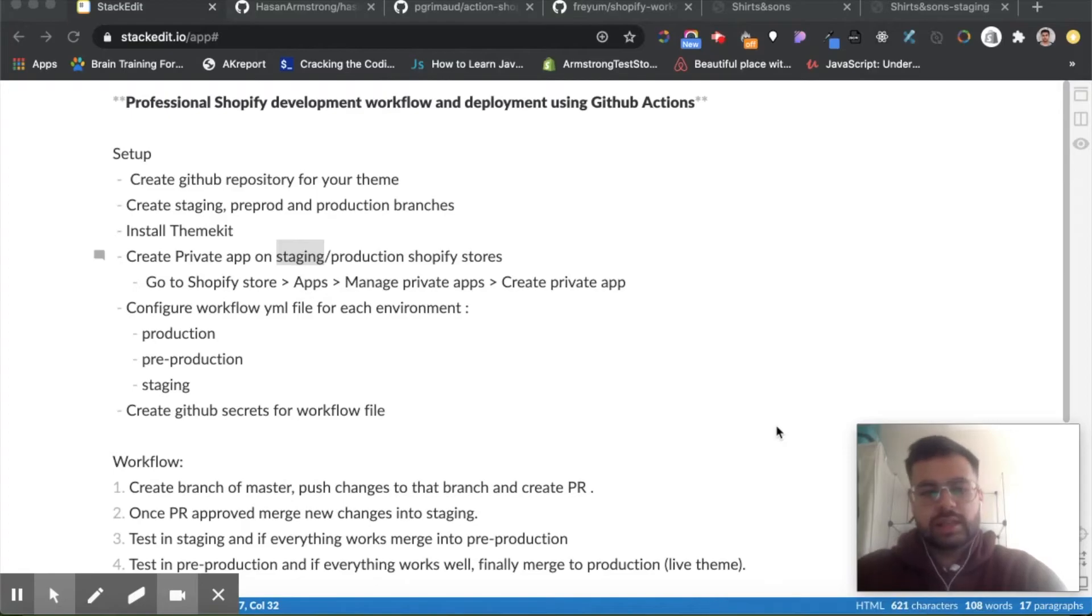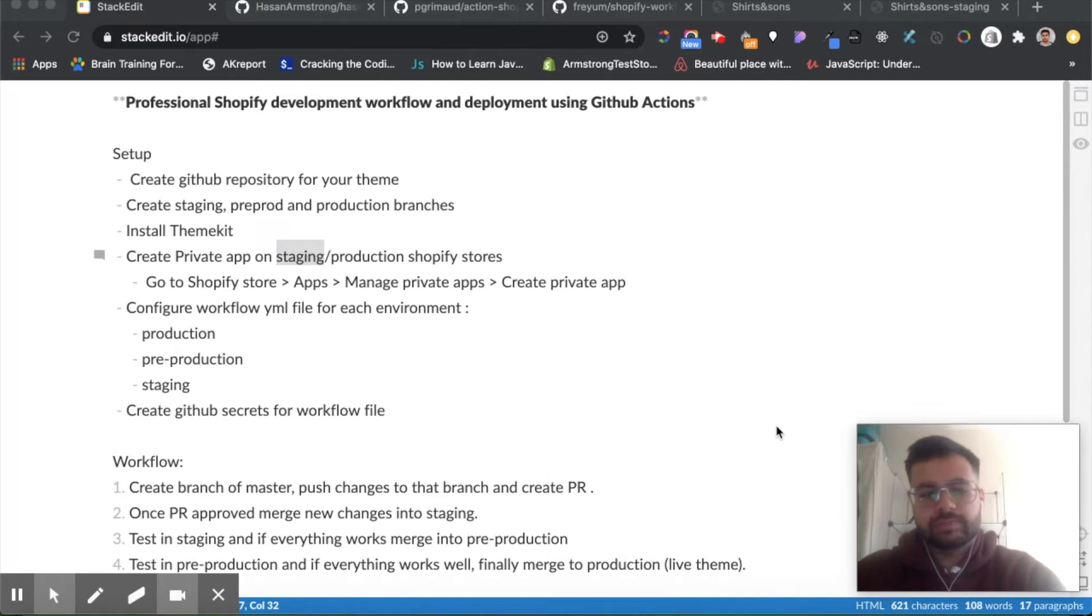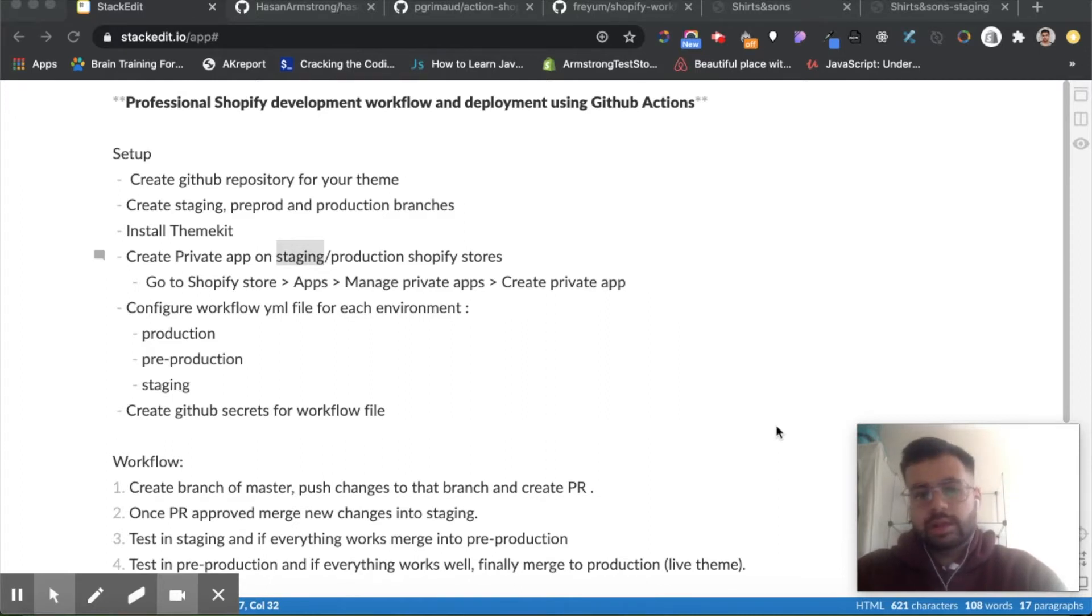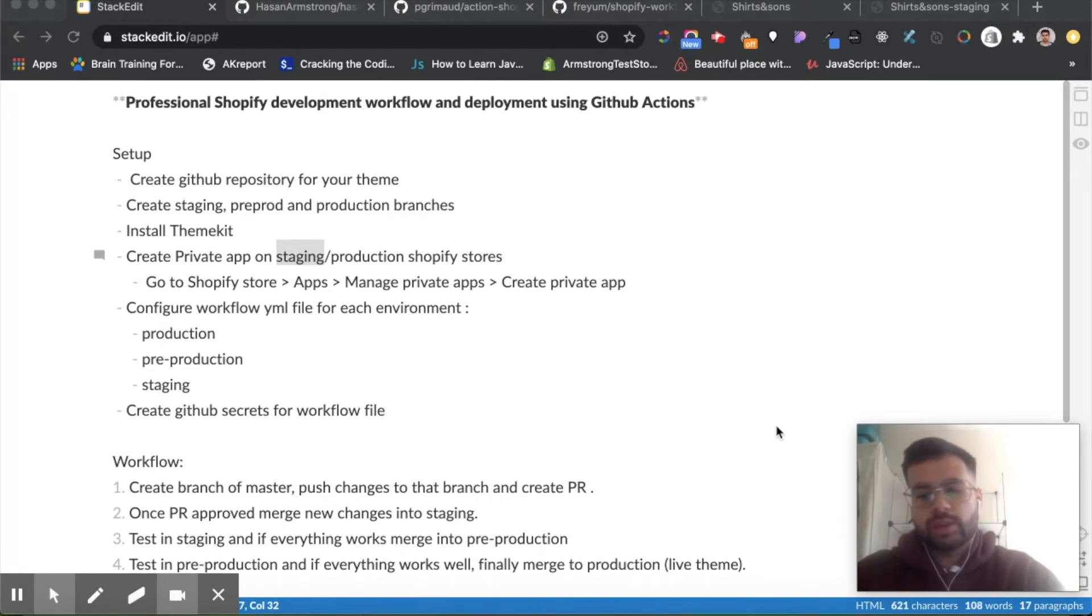Hey guys, today we're going to talk about how to create a professional Shopify development workflow and how to deploy your changes using GitHub Actions. This is quite useful if you want to test really thoroughly and have different environments and different branches to test your new features. So let's get straight into it.